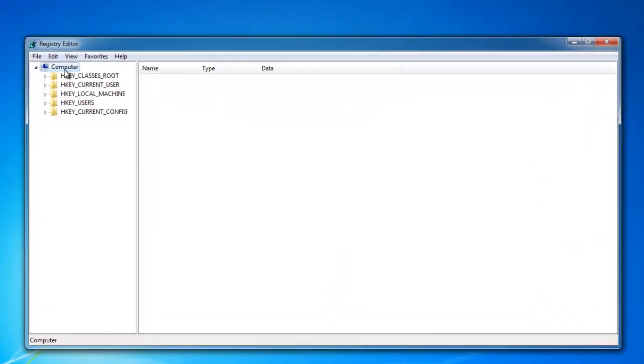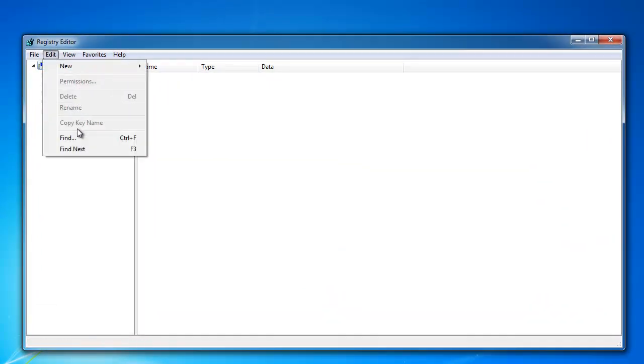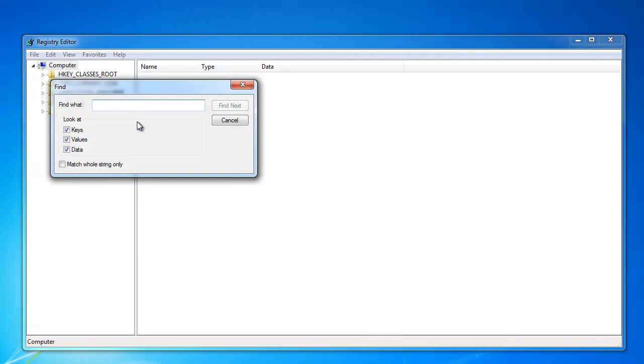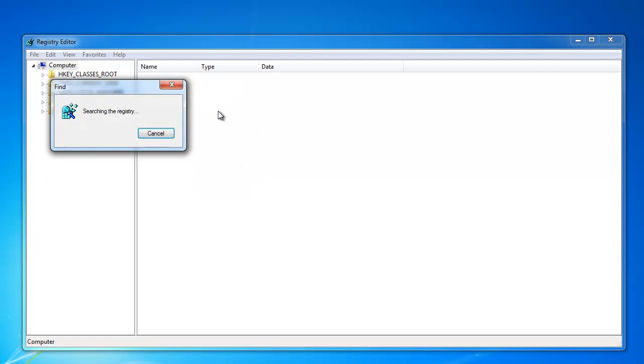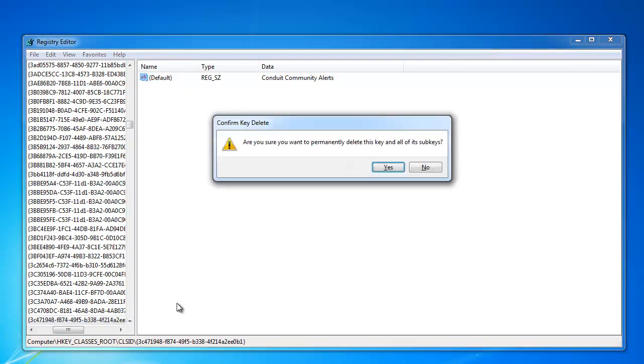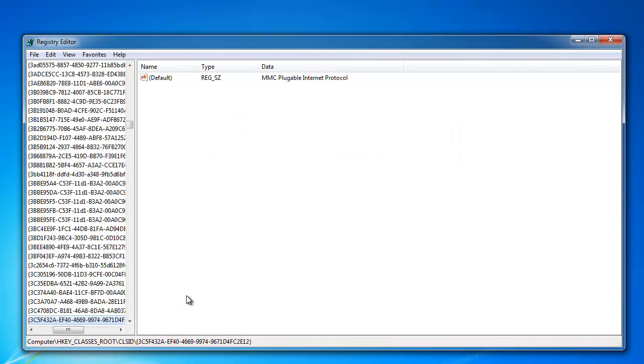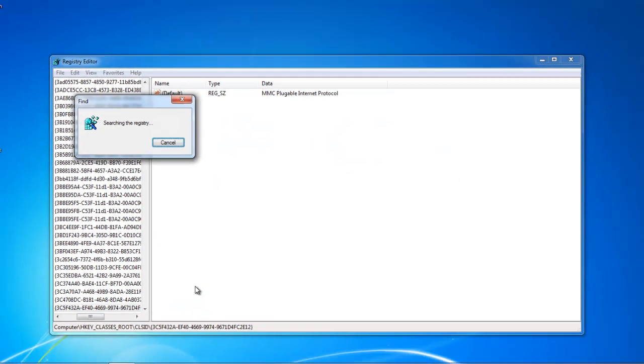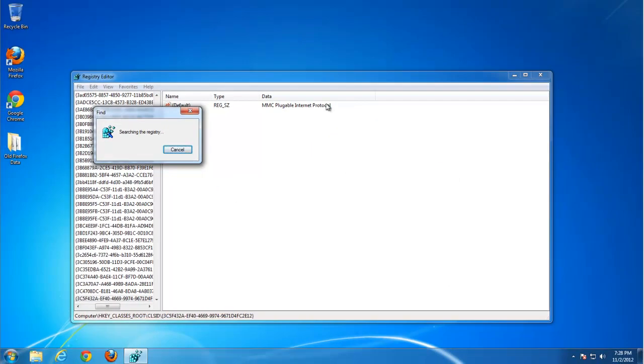Search for conduit. And remove found keys. Be careful not to remove system keys. Just check the keys that are fully belong to conduit.